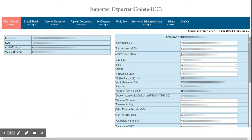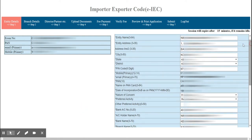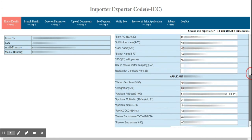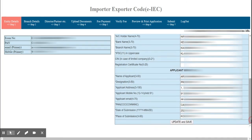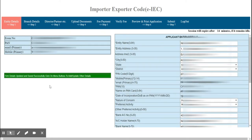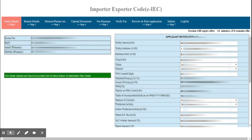In Entity Details, enter the name of the firm, their address, and bank details. You also have to give the applicant details — if you are a proprietor, give your own name; if you are a firm or company, give the managing partner's or director's details. After that, click Update and Save. You will see a message that form details have been updated and saved successfully.